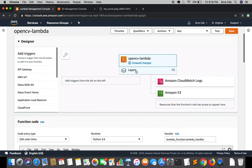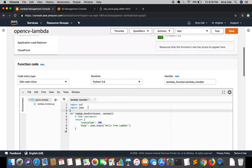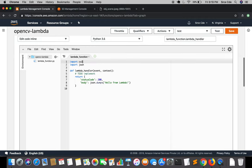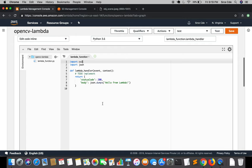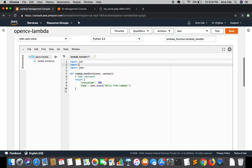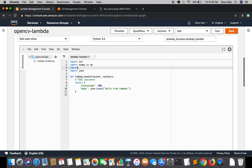Coming back to the opencv-lambda function, as you can see we have already attached the layers here with this lambda function for the OpenCV library. Let's get started by writing some code. We need OpenCV — cv2 — and apart from that we will require numpy as np and also boto3, since we are going to deal with images placed in the S3 bucket.